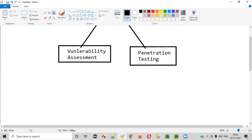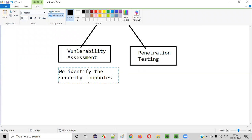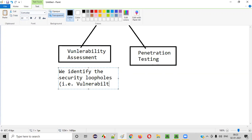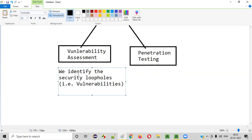In vulnerability assessment, we identify the security loopholes — that is, the vulnerabilities. When a client gives us an application for security testing, as part of vulnerability assessment we assess that application with the intention of identifying the security loopholes, or vulnerabilities, in it. We only identify them — that is the scope of vulnerability assessment.